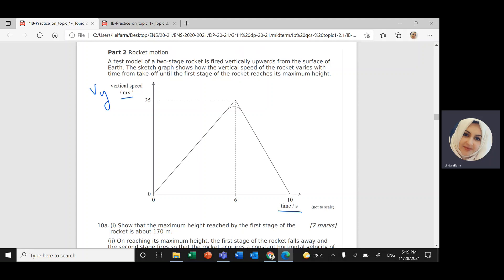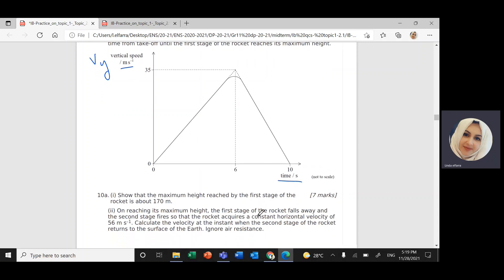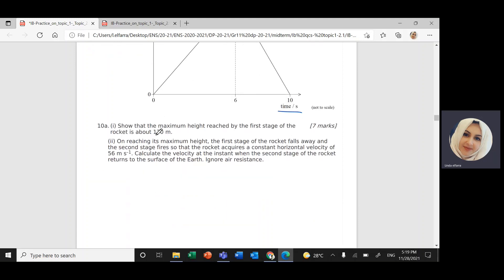The question wants me to find the maximum height from when the rocket takes off until the first stage of the rocket reaches its maximum height. The maximum height reached by the first stage of the rocket is about 170 meters.